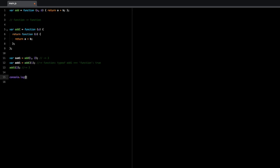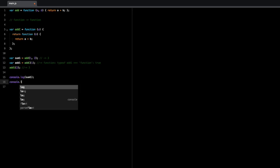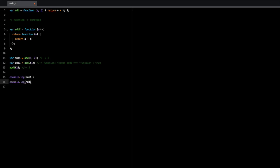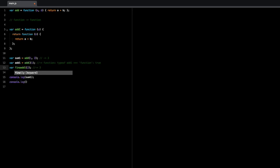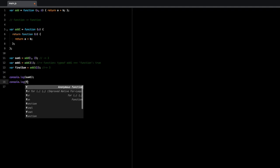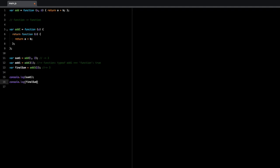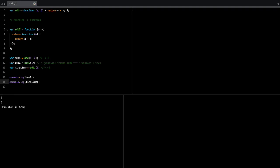So console.log sum one and console.log add. So let's assign this final sum because we want to log that final sum. And as you can see, both of them are three.